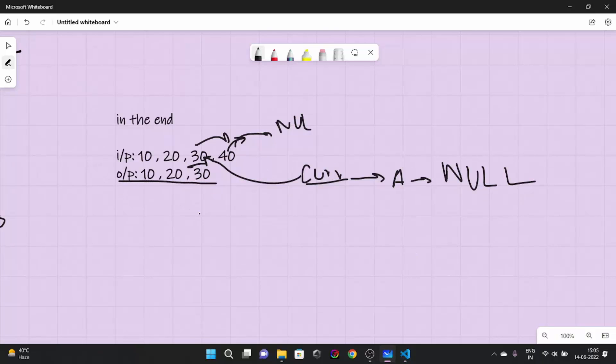I hope you learned the concept of how to delete elements from a linked list. That's it for this video — see you in the next one.